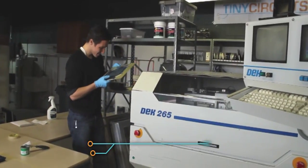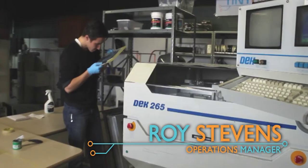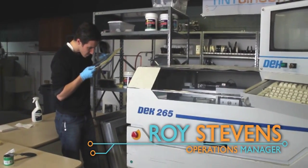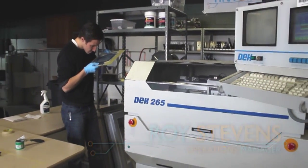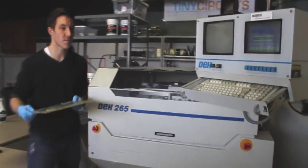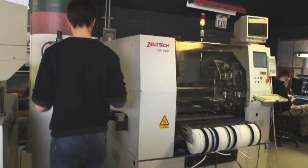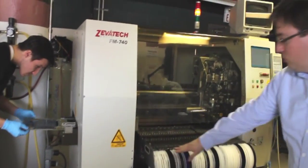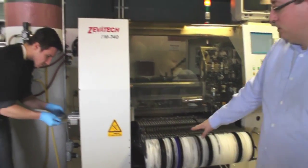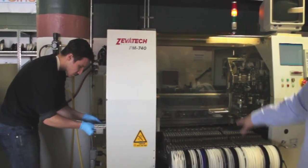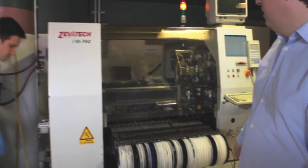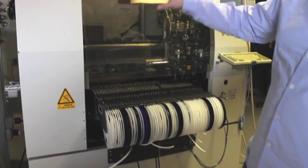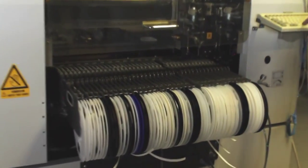So after it comes out of the printer, you have to do an inspection just to make sure all the points are good. If so, we come over to the next machine, which is the pick and place. The pick and place actually splits all the components onto the board. All the components are on these tape and reels on the machine, different resistors, capacitors, transistors, ICs. And this machine will automatically place those robotically.